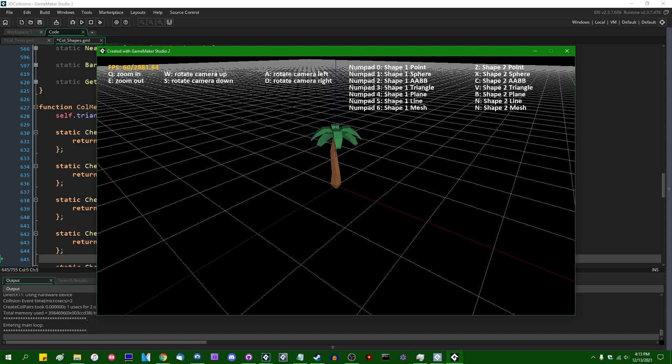Today, we're going to do something easy. In the last couple of weeks, we have dealt with 3D collisions between triangles and other shapes, and that has been quite a bit of math. Today, we're going to do something easy.